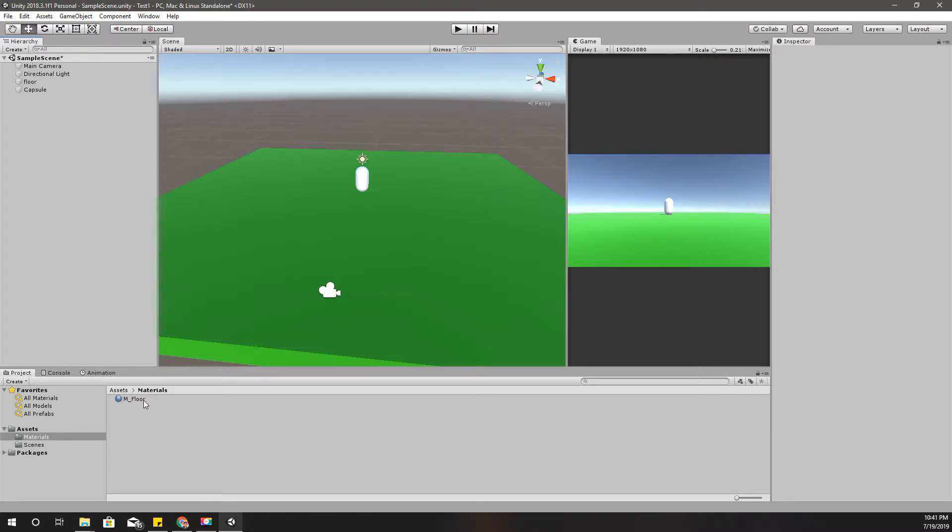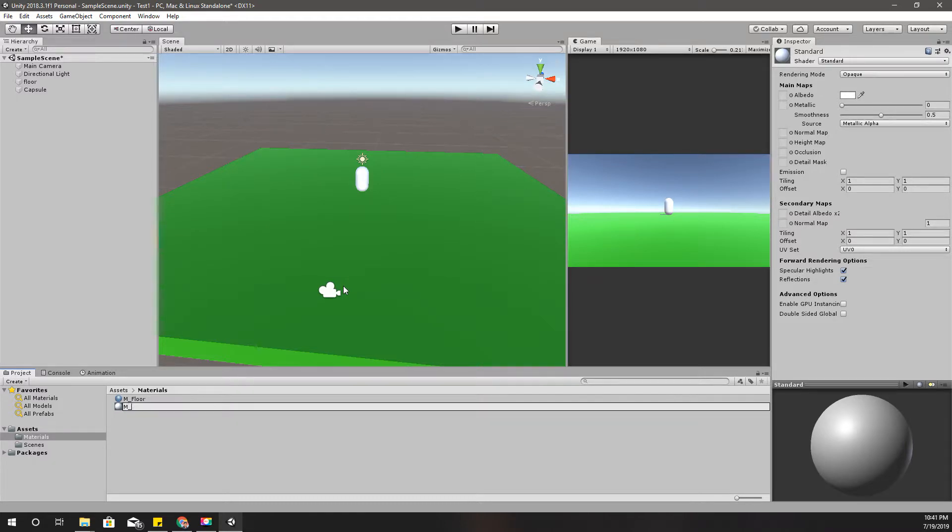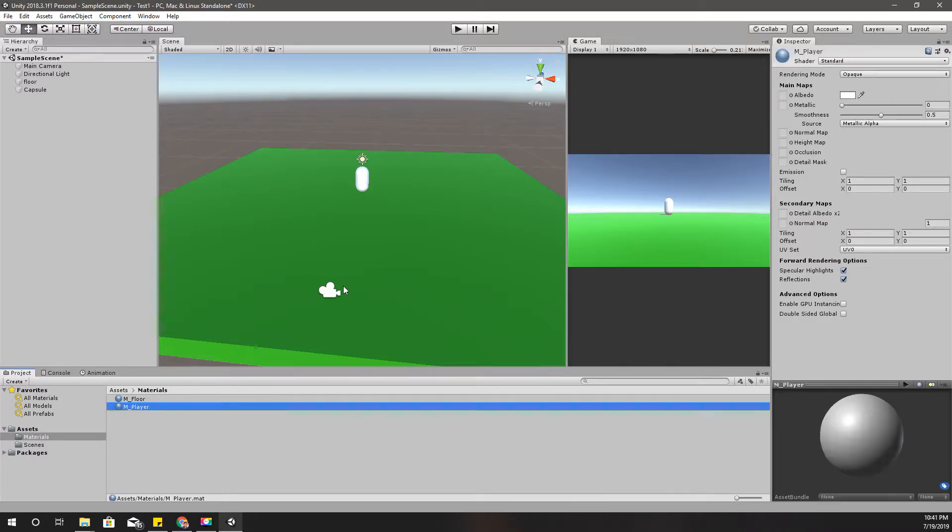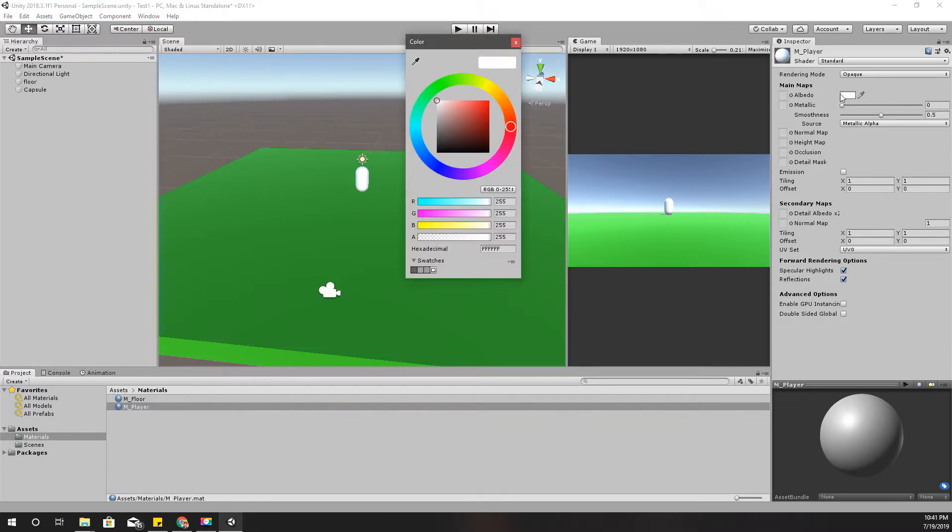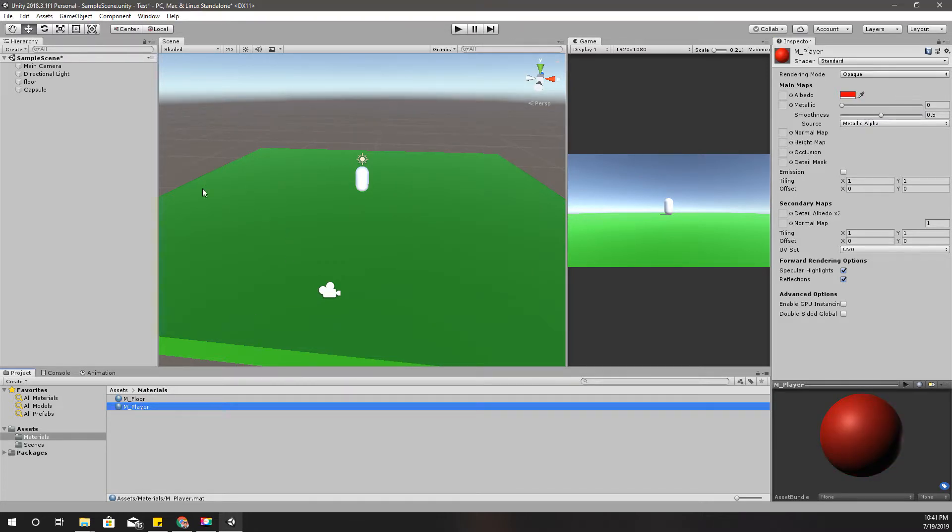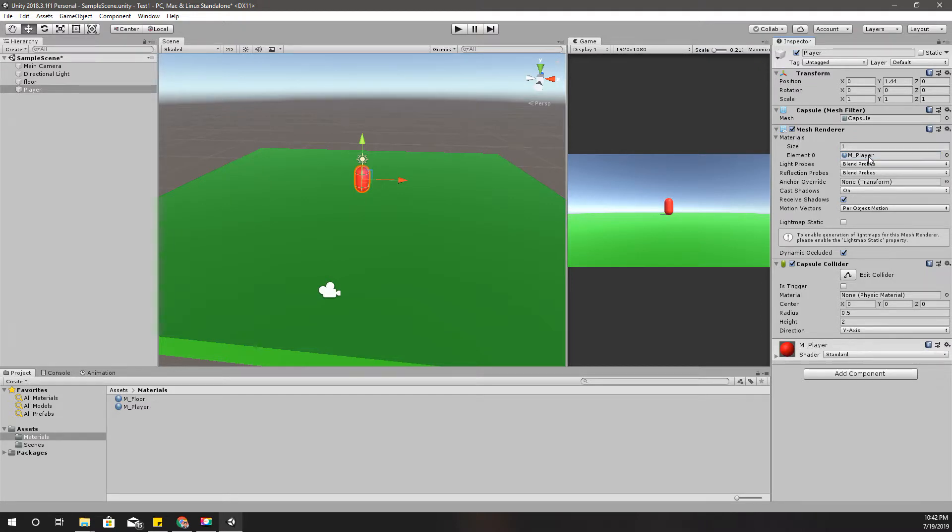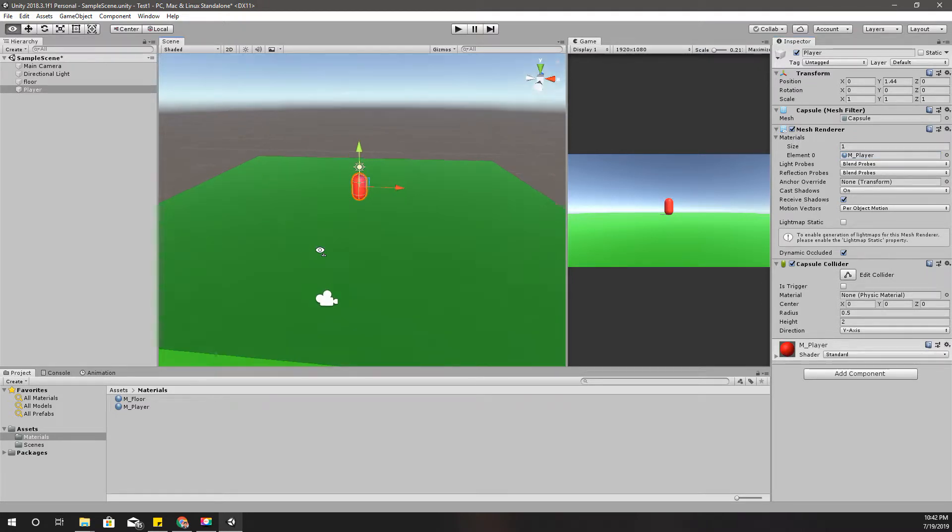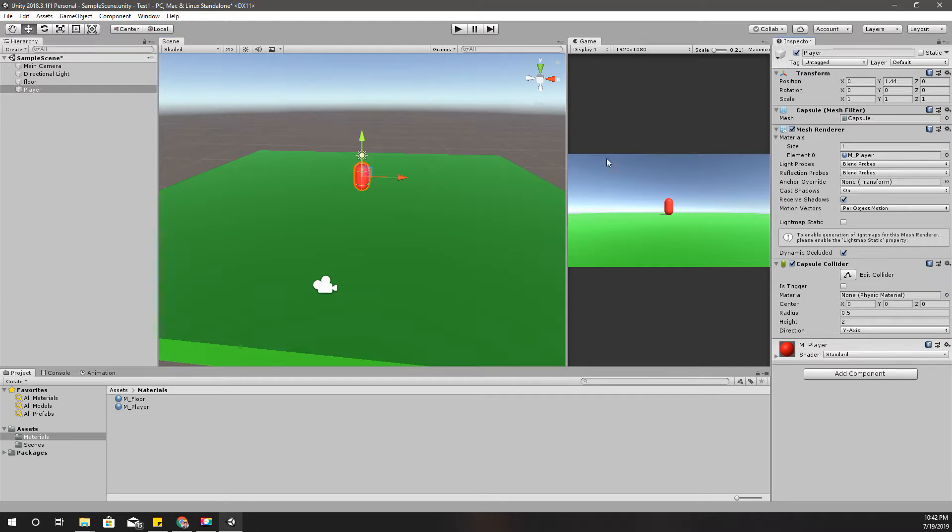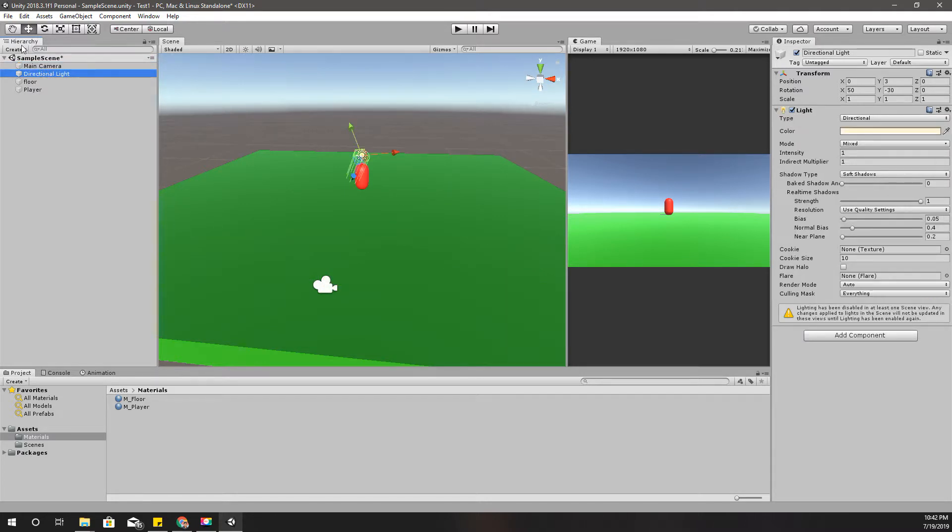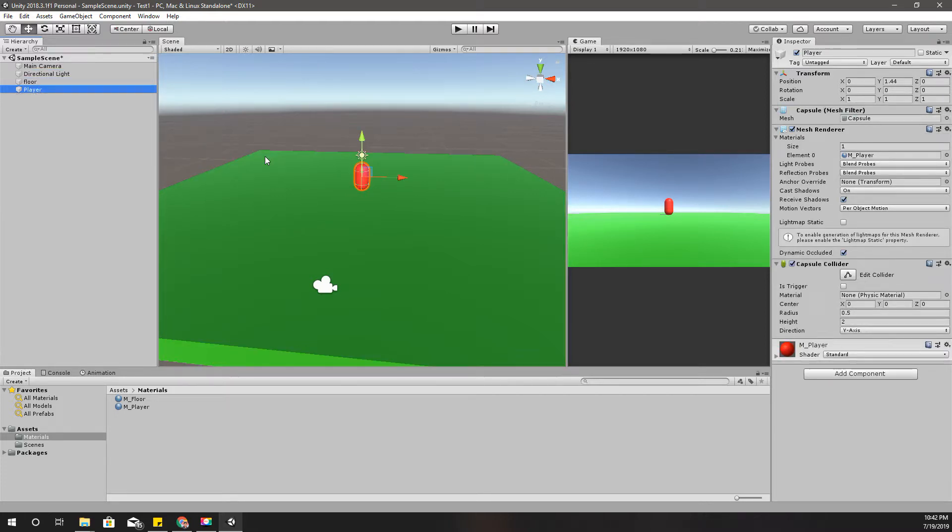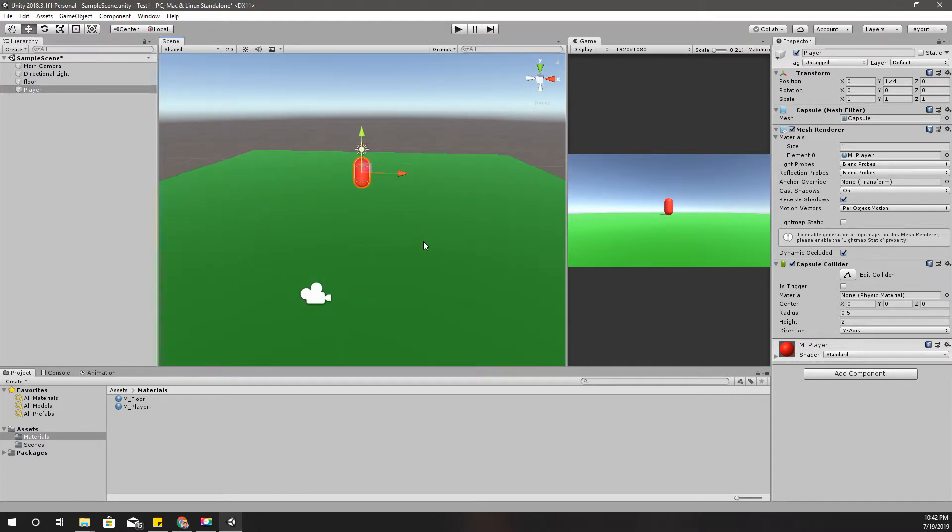And I'll create another material, M player. So this is my player character. I'll name it player. M stands for material. Select the capsule, I'll name it player, and drag and drop this player material here like this. By the way, this is inspector. When you select one of the objects in the hierarchy, it will show details about that object in this inspector panel. All right, so this is our player.